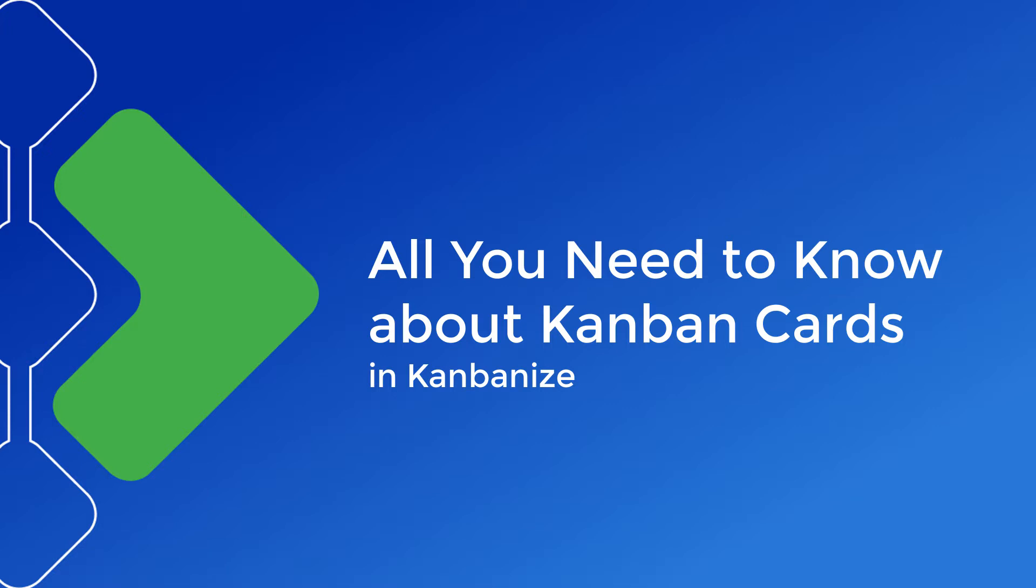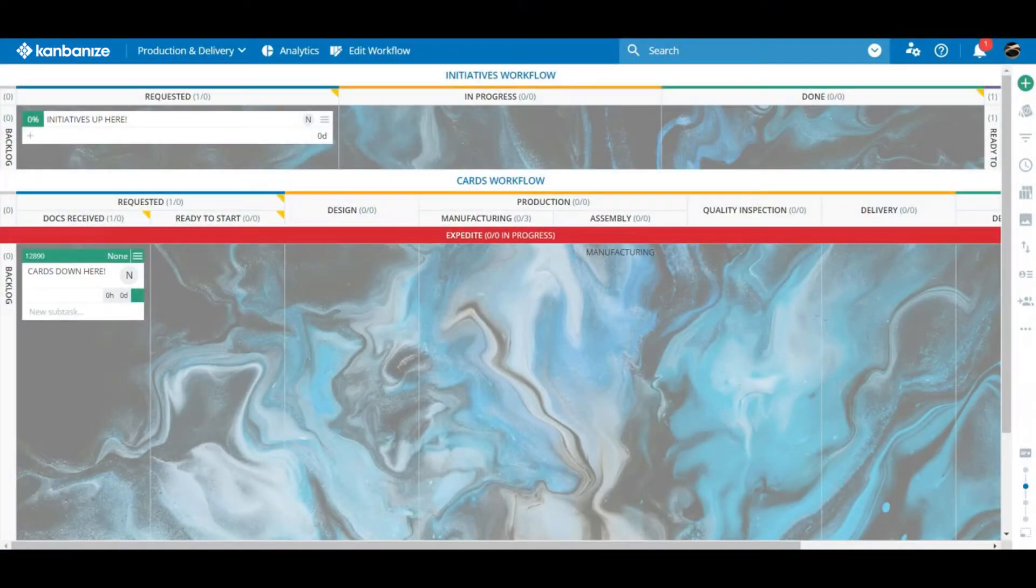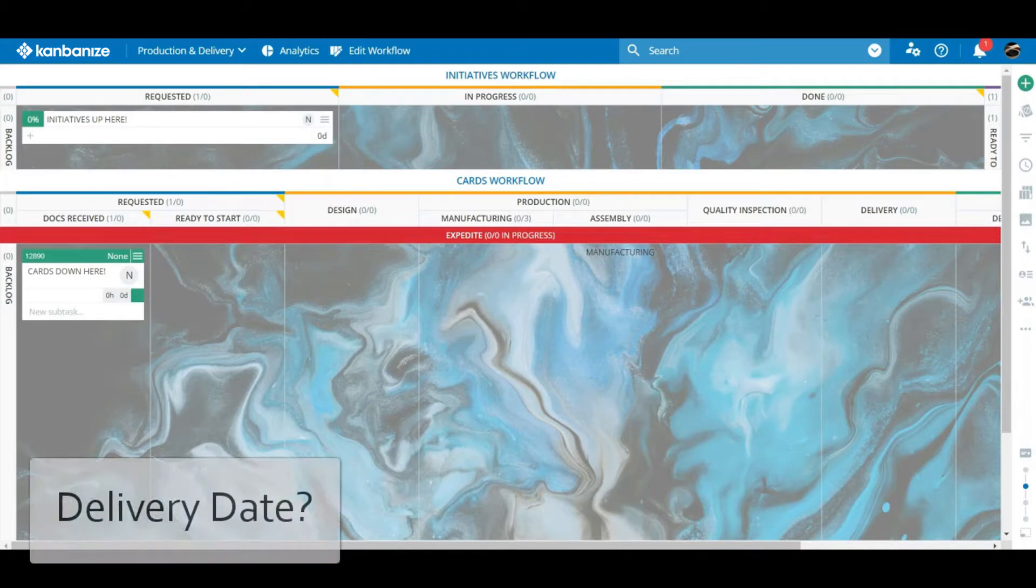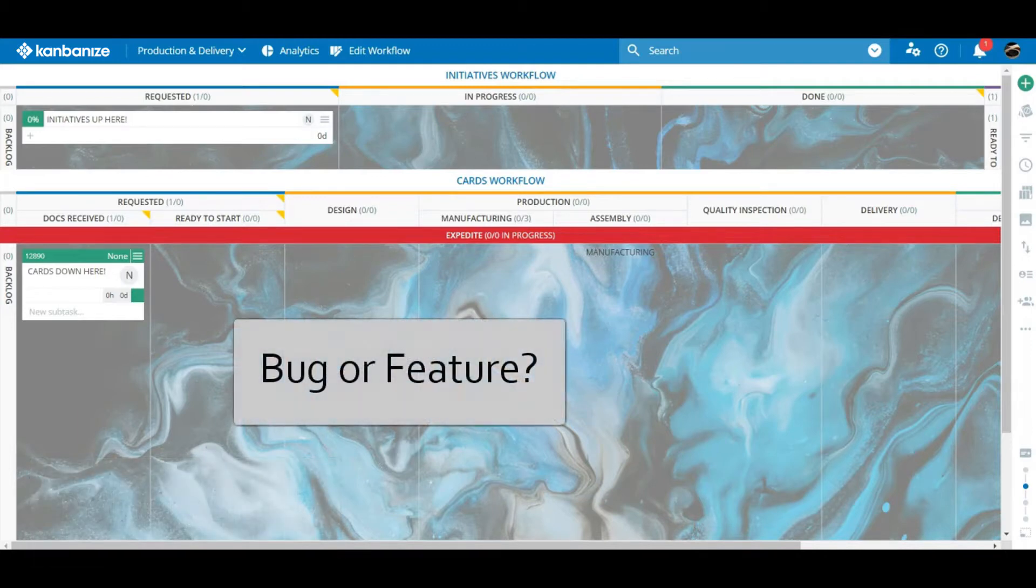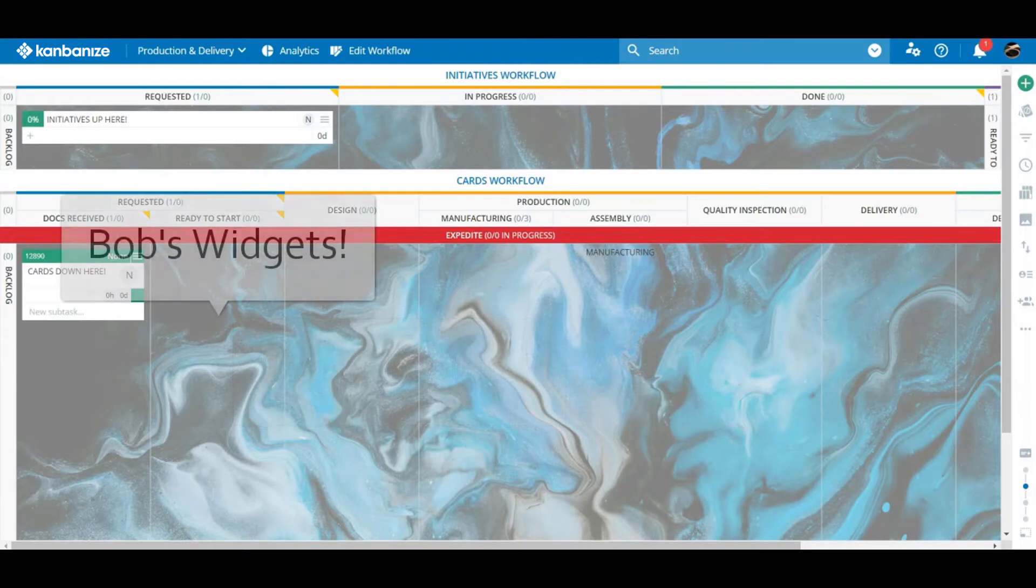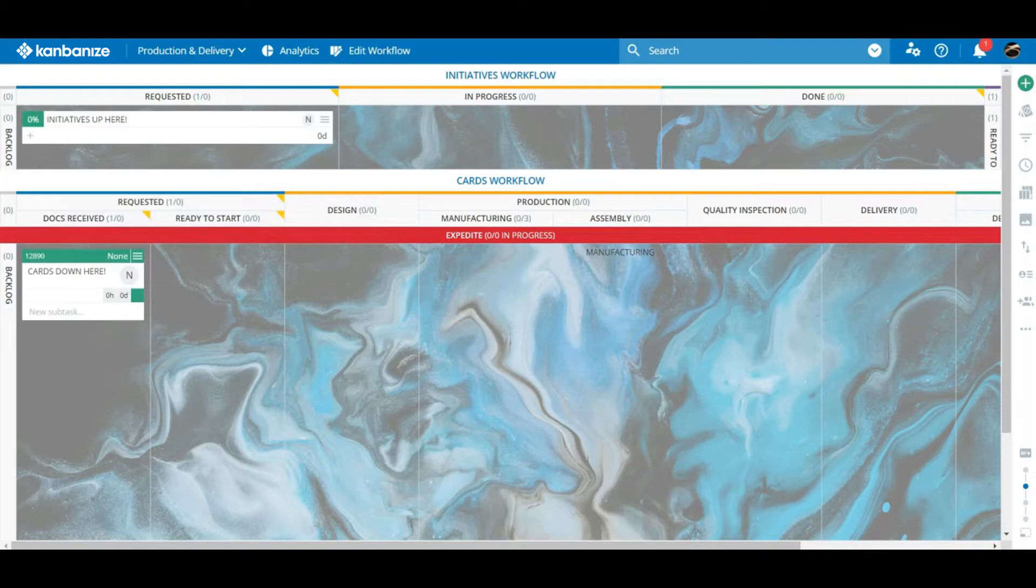The card represents the work itself and can be described as either an initiative or a work item. For now we might look upon each card as a folder holding all the important data, all the little stuff that you really need to know. Like when do we have to deliver this thing by? Is this a bug or a feature request? Do we have the specifications for Bob's widgets? These and many more questions can be answered by the Kanban card.